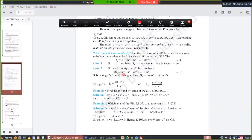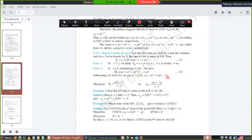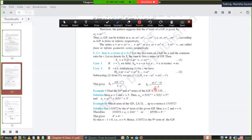Subtracting the two equations gives (1-r)·Sₙ = a - ar^n. Taking a common on the right: (1-r)·Sₙ = a(1 - r^n). Transposing gives Sₙ = a(1 - r^n)/(1 - r) when r < 1. If r > 1, write it as Sₙ = a(r^n - 1)/(r - 1).